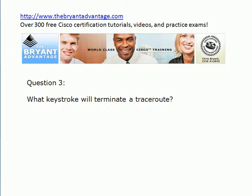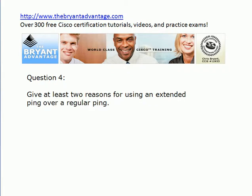You better know how to terminate that traceroute, you can be sitting there for a while. And then finally, and I'll take answers for the real world or for a home lab here, but give two reasons that you would use an extended ping over a regular ping.